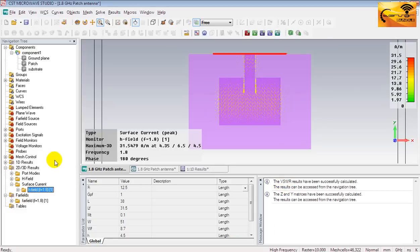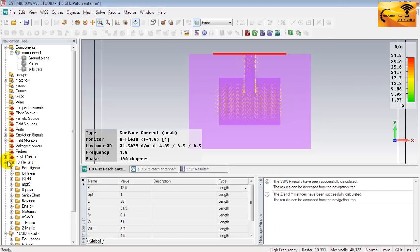Now let's see the VSWR plot. Go to 1D results. And then select VSWR.